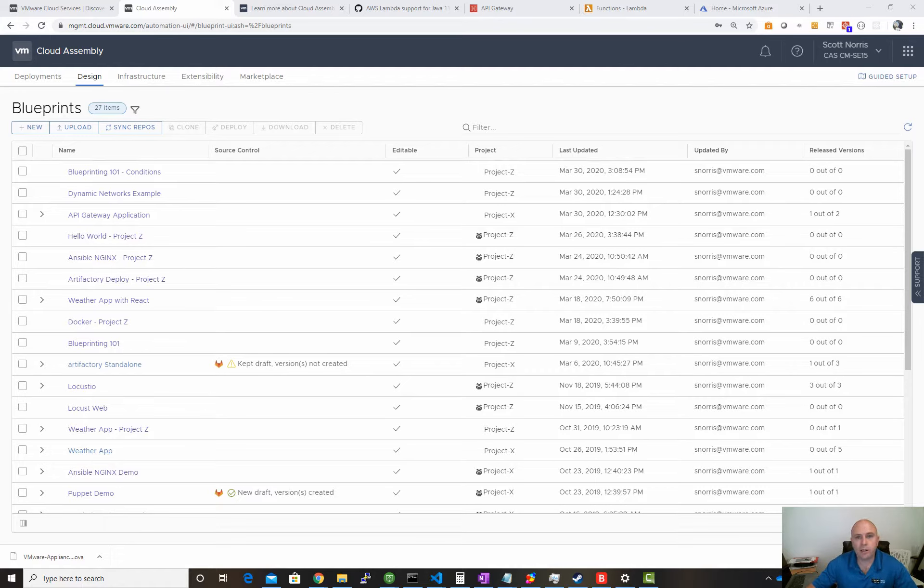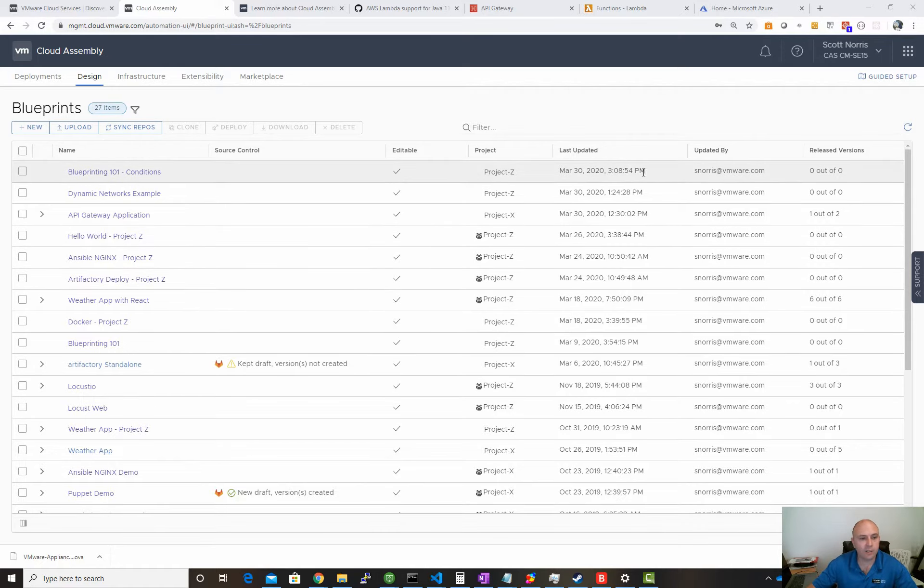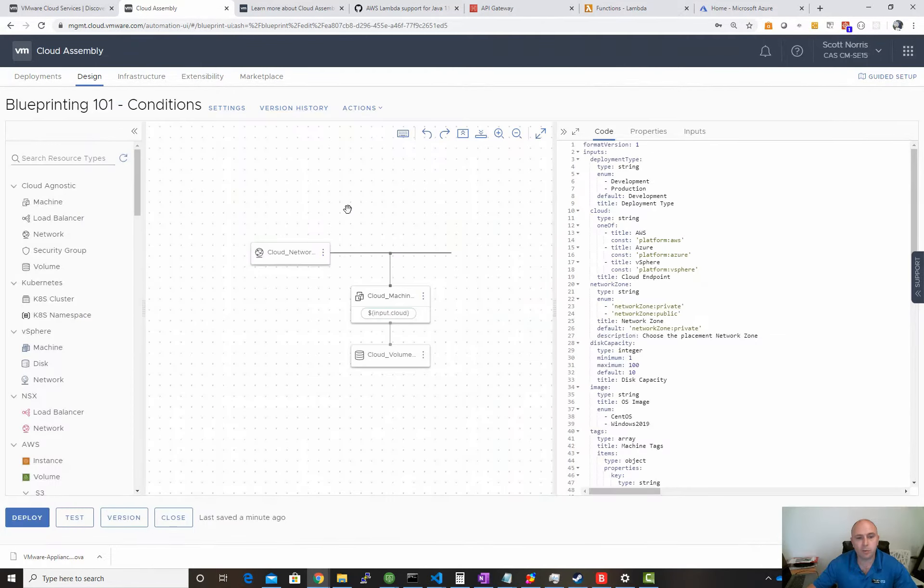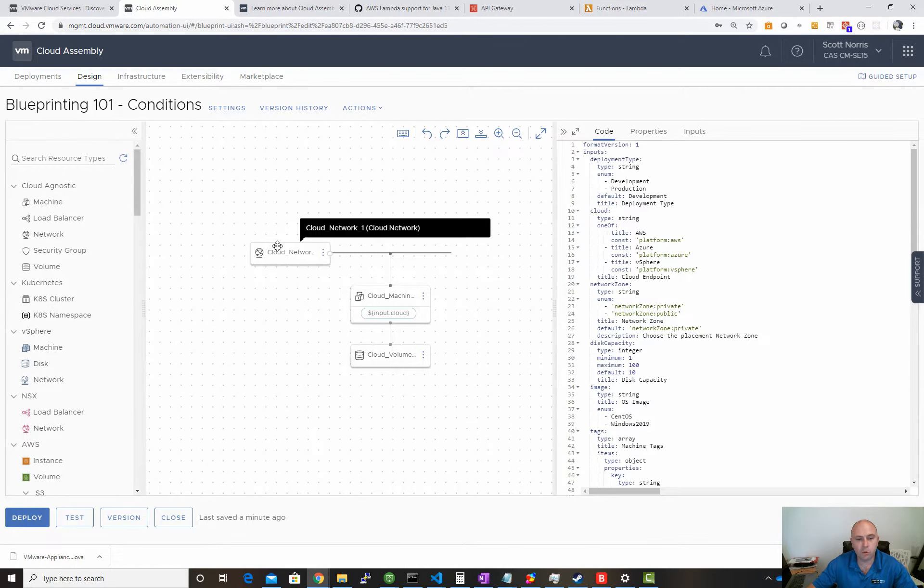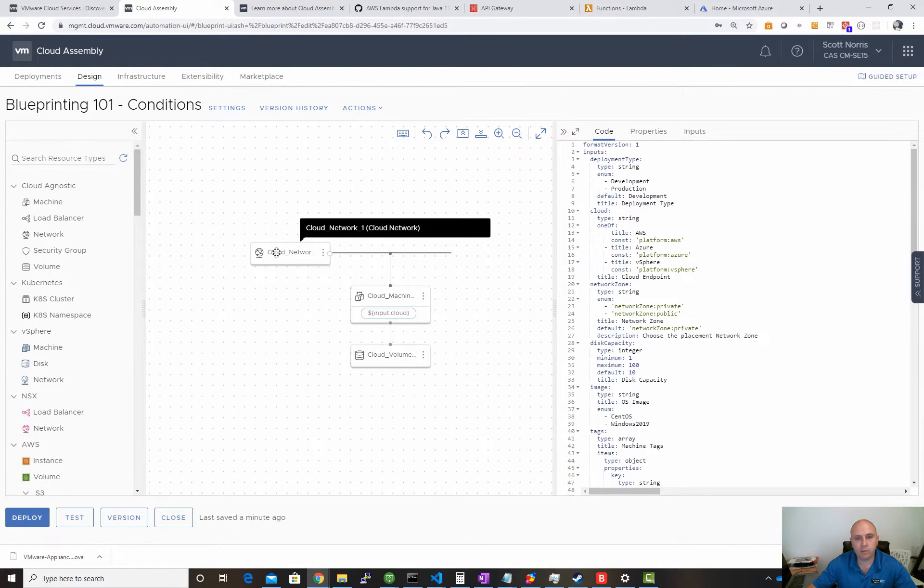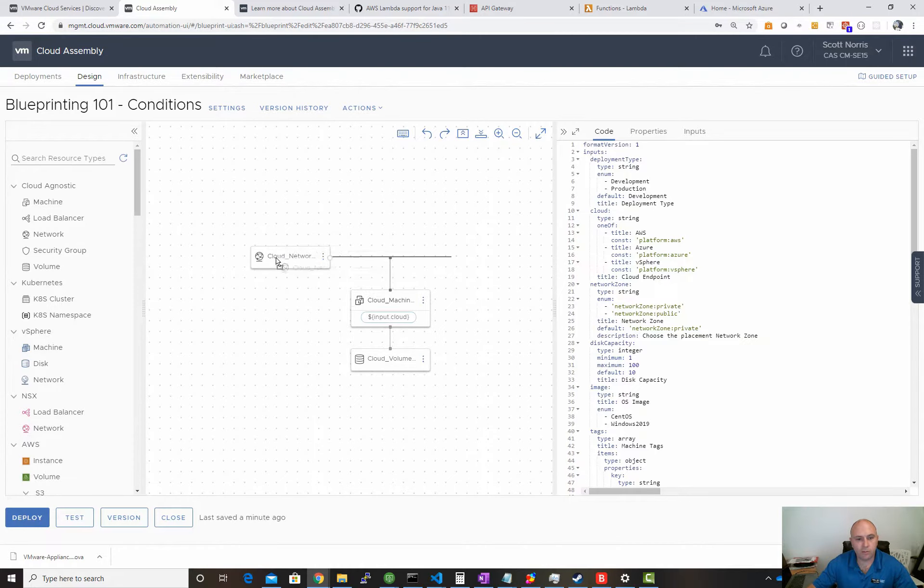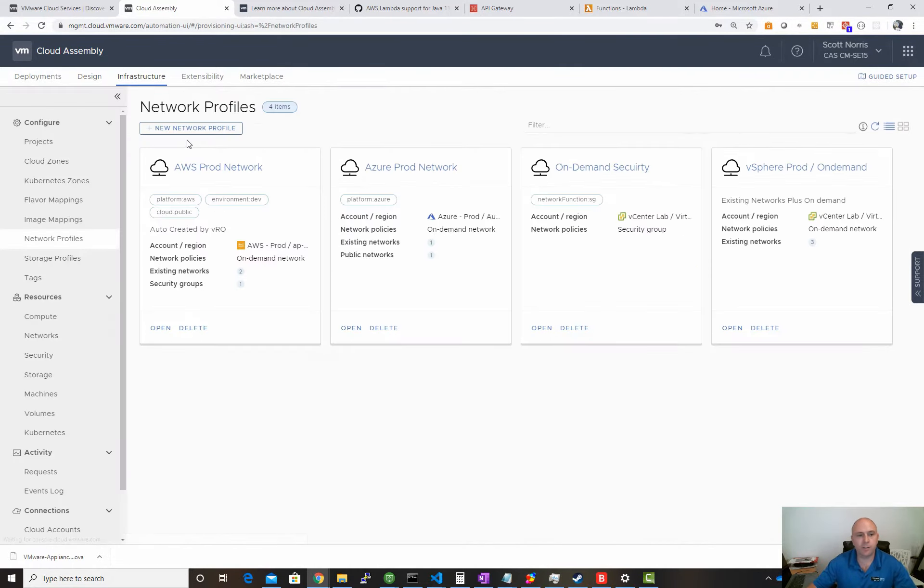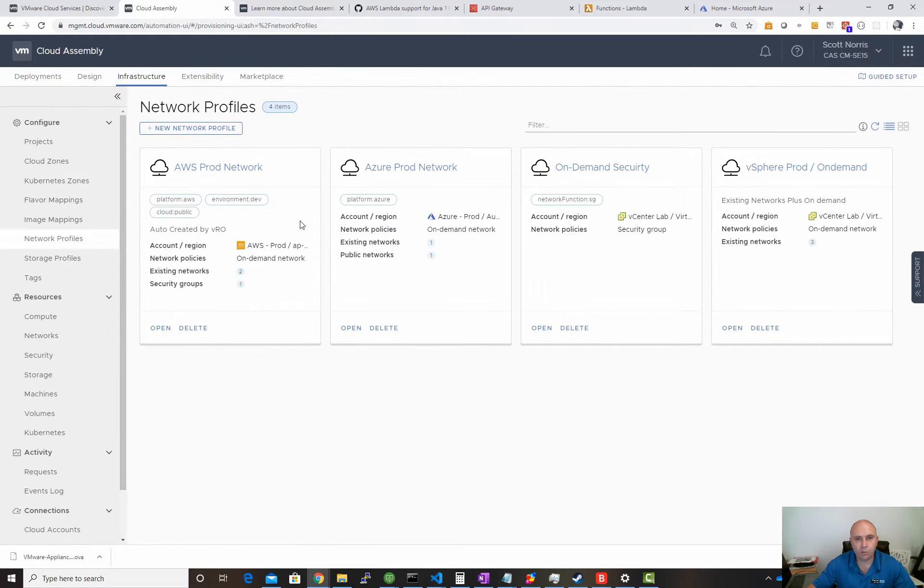In this video, I'm going to have a look at our networking dynamically. Let's take off from our Blueprinting 101. Before we were choosing our networks and deploying to them. What I'll do first to make this work is start with our infrastructure.